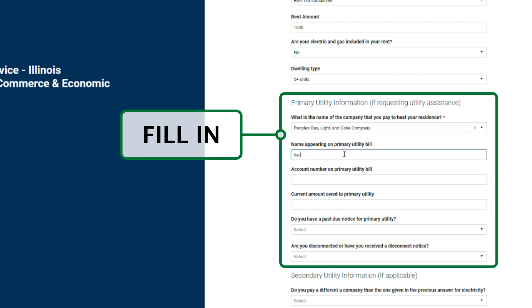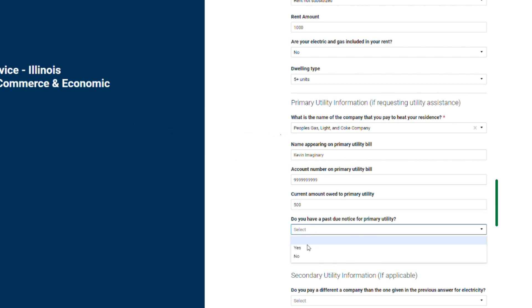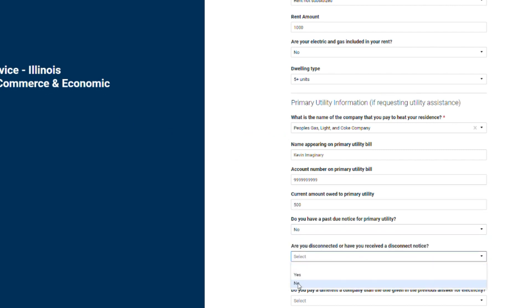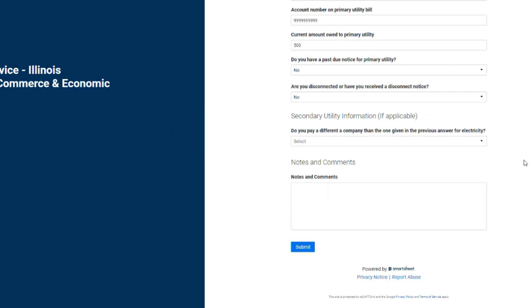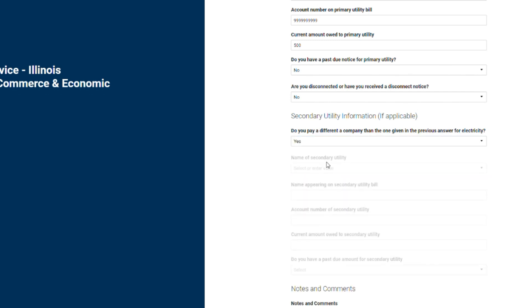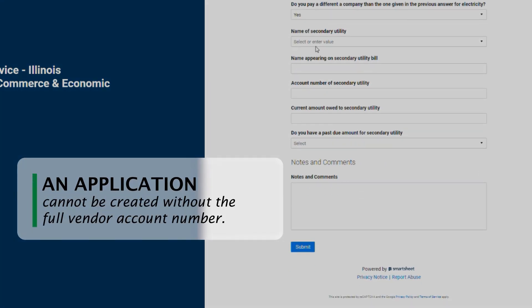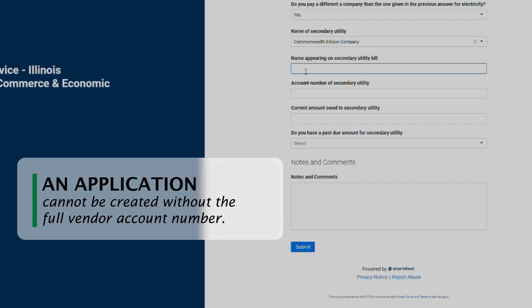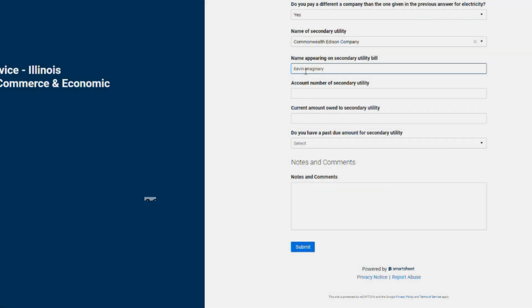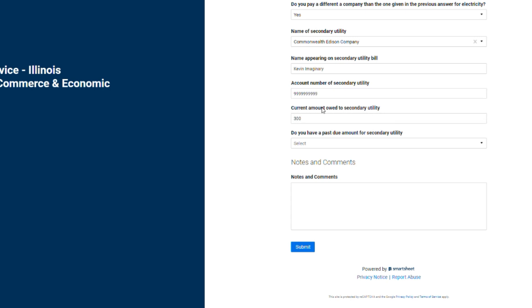The primary utility will cover your heating bill. The secondary utility will cover your electric bill, as long as it is provided by a different company than the primary utility. We offer assistance for the three major heat and electric vendors in Cook County: NICOR, People's Gas, and ComEd.